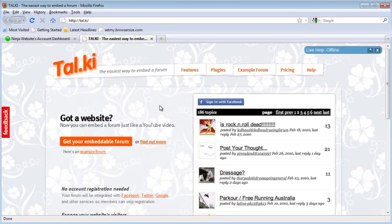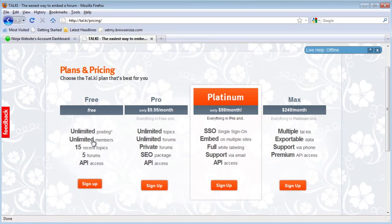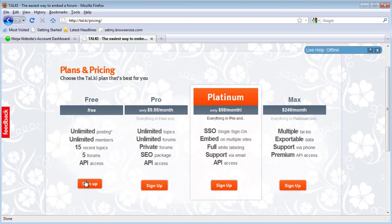Simply click on the get your embeddable forum button. You can choose any of the paid options, but the free option will work just fine.